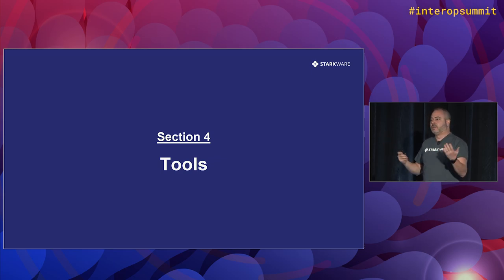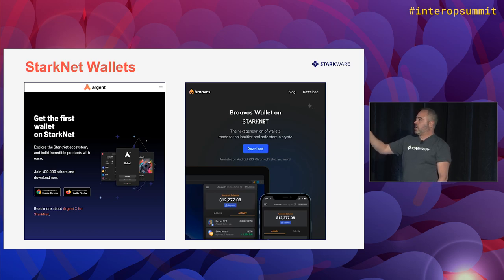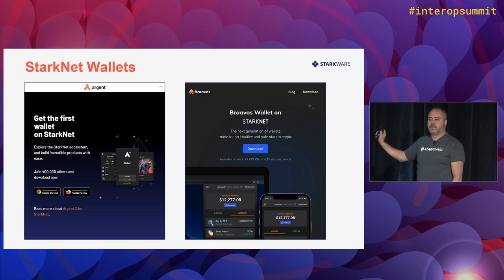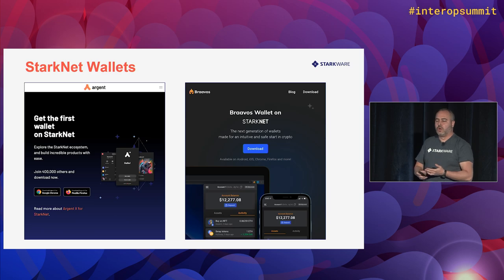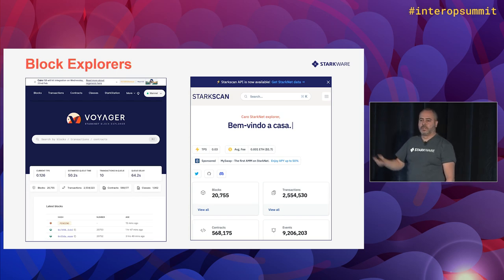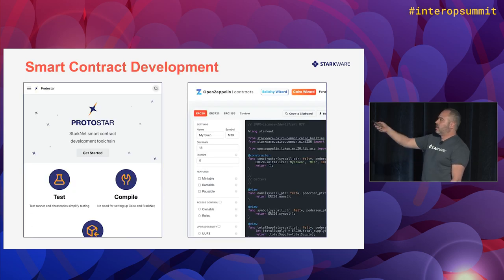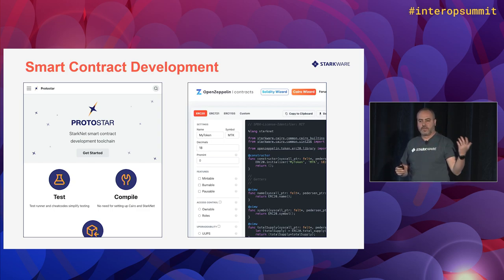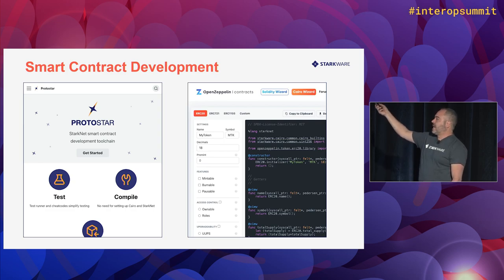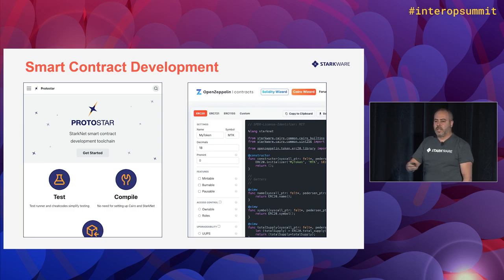For the developer ecosystem: StarkNet has two main wallets — Argent X as a browser extension, and Braavos which has both a browser extension and a mobile wallet leveraging account abstraction to use your phone's dedicated hardware, enabling signing with Face ID or fingerprint. There are two block explorers: Voyager and Stark Scan. For development tools, Protostar is similar to Foundry for Ethereum, allowing you to test Cairo smart contracts using Cairo. OpenZeppelin has a library of reusable Cairo smart contracts and a wizard for easily creating ERC20s or NFTs with a UI.